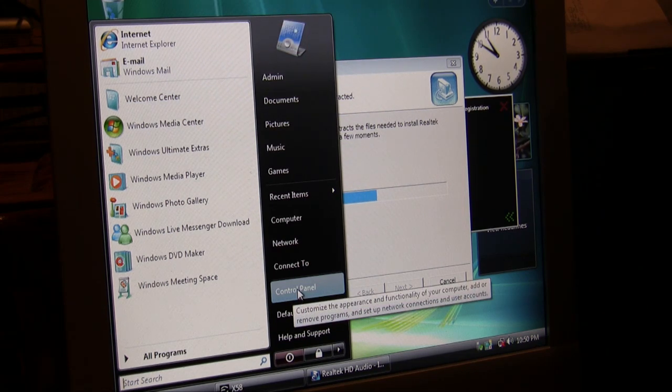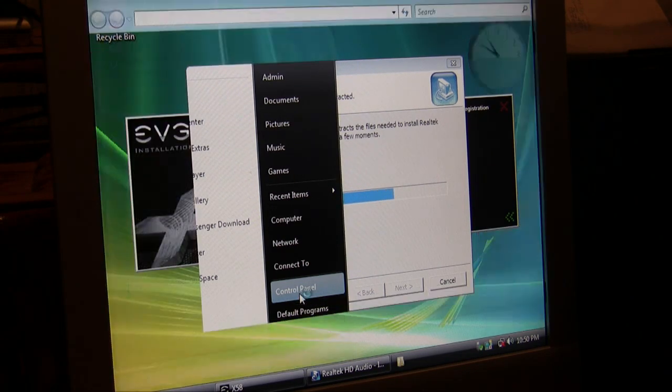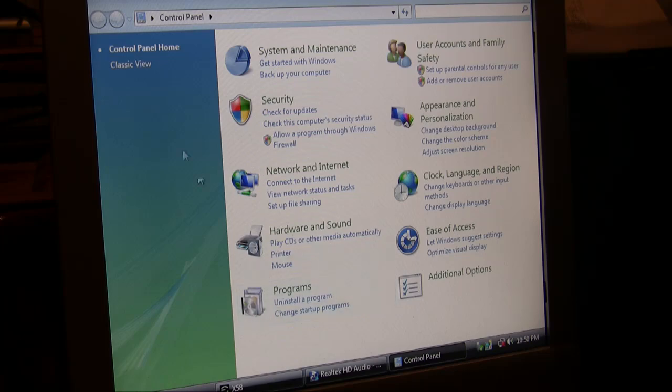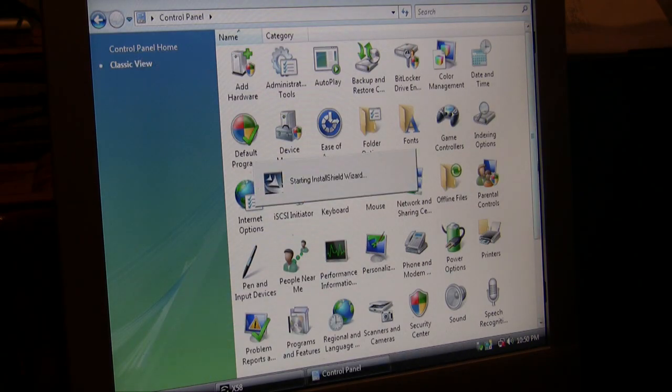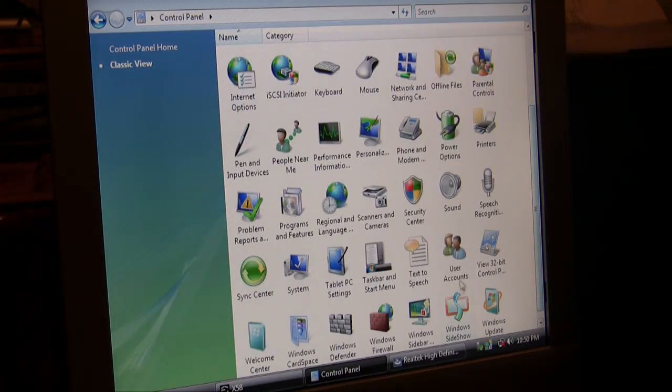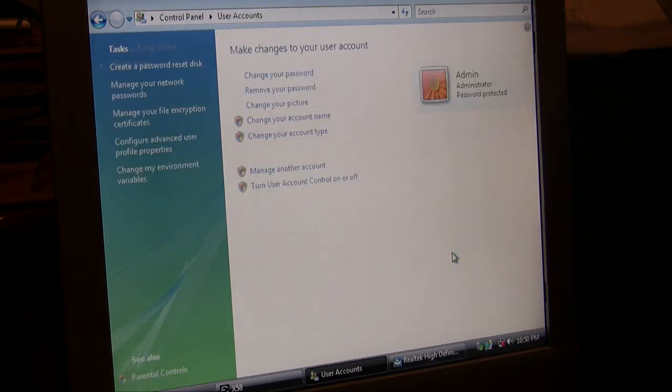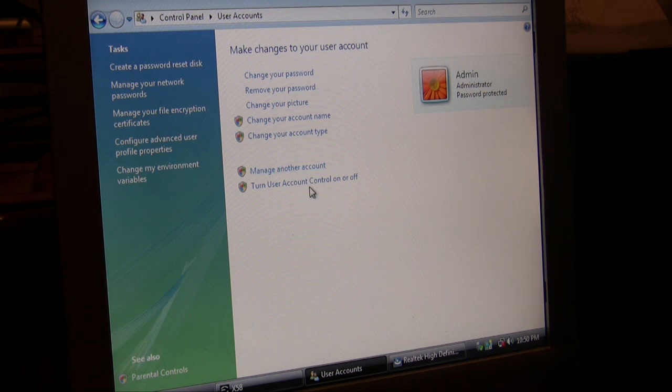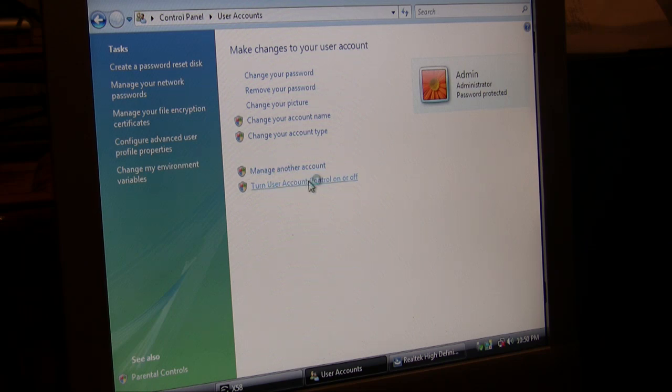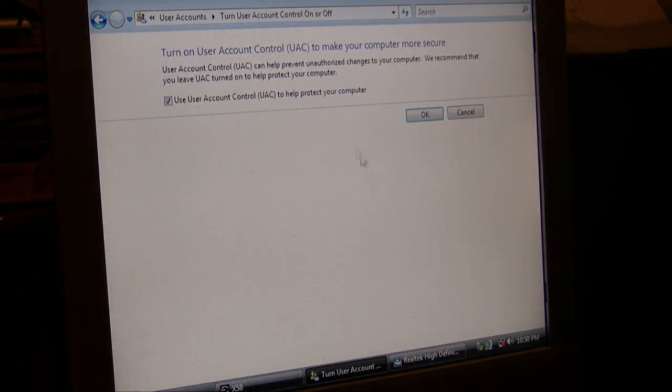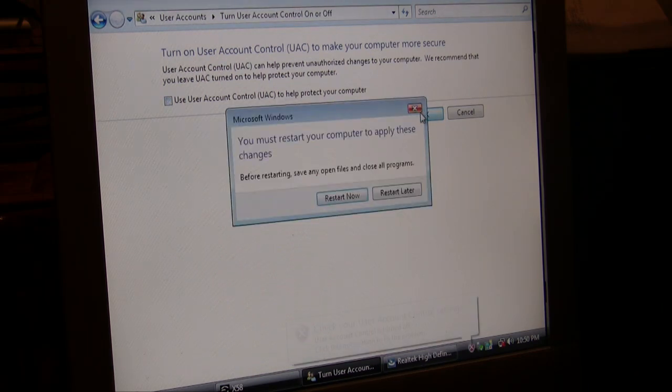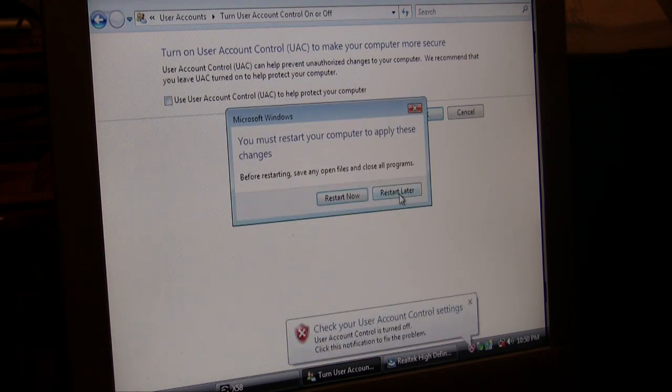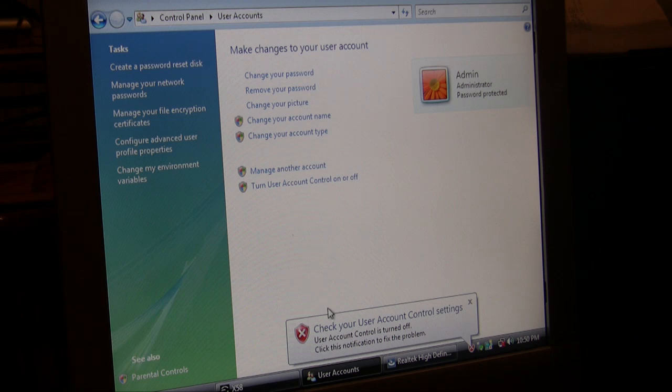It's that little thing that pops up and tells you to allow access, administrator access. So we're going to go ahead and disable that. We're going to go to the classic view in our control panel, go down to user accounts, and we're going to turn user account control on or off for our user account. Continue, turn it off, hit OK, and we'll let it restart. Once it restarts, it'll stop telling us that.